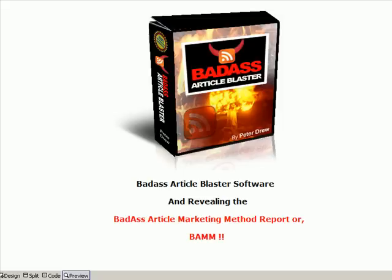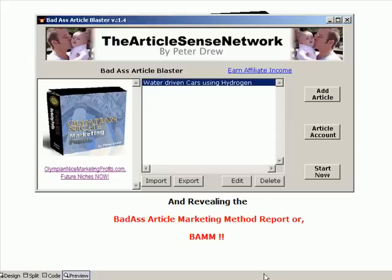Then it goes on to, if you stick on and become a member, you get the Badass Article Marketing Method report, or as I call it BAM. Okay, we'll get straight into the software.